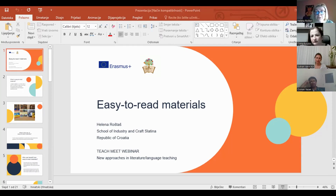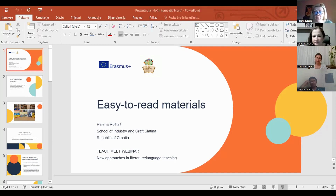Easy-to-read material can also be an adaptation that makes both reading and comprehension easier. I would like to explain my motivation for this topic. My school has the theme of inclusive education for inclusive society, but why did I choose to talk about easy-to-read materials? In the photo, you can see some examples of easy-to-read adaptations.